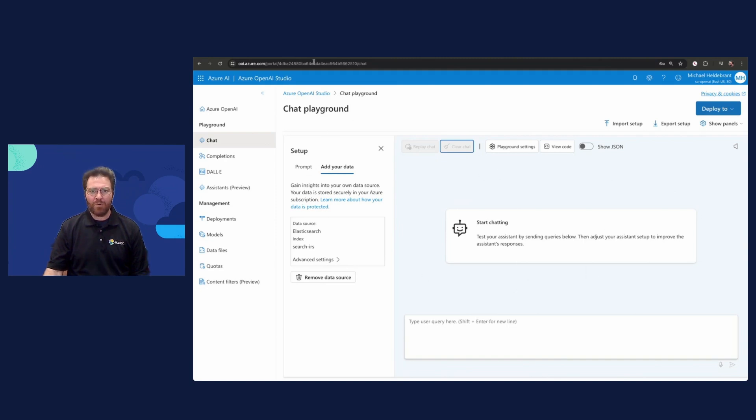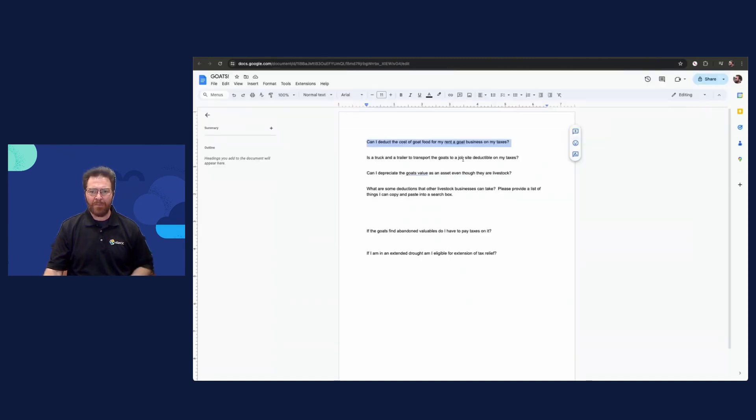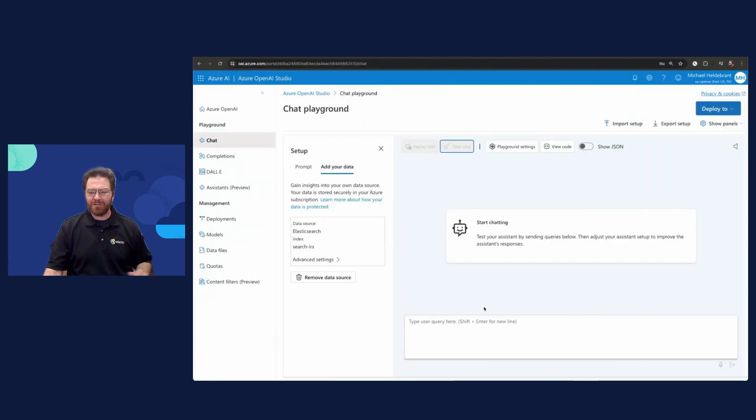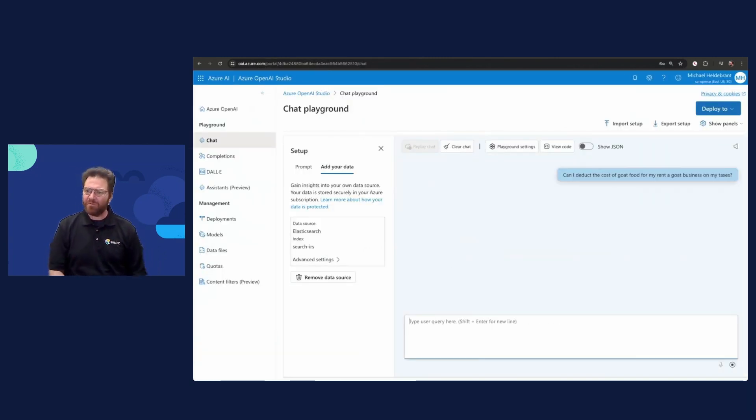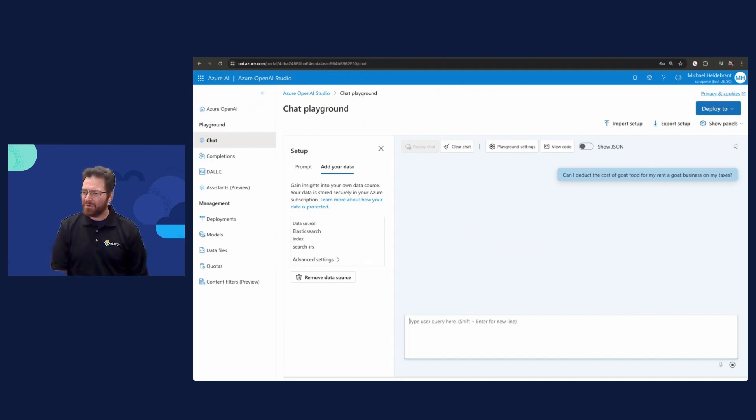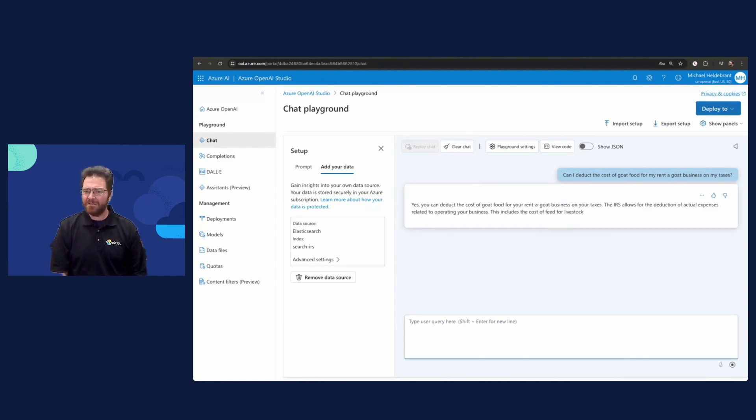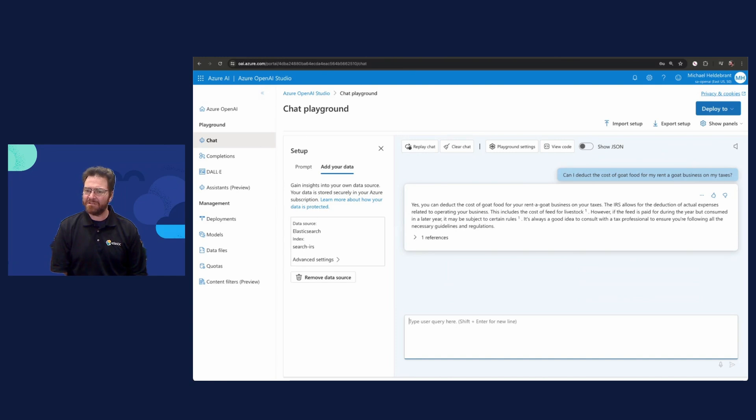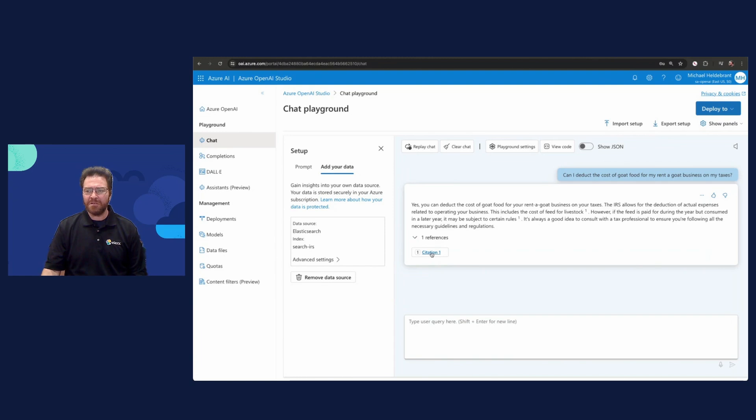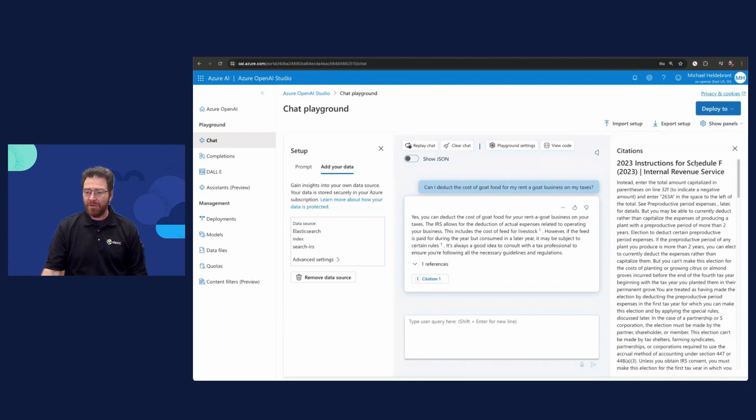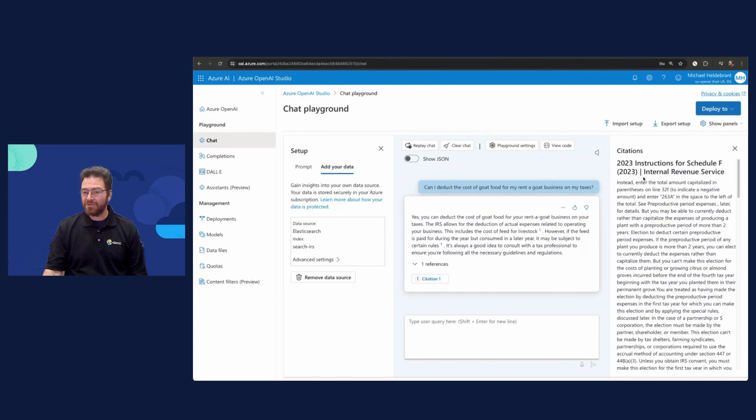Here's our chat playground. I have configured it to work with that search IRS index, which was scraped from the IRS website. I've configured it by setting it up as a data source. We're going to ask some questions about what could happen running a goat business. Let's start with probably an easy one. You can play along and guess yes or no. Are these things going to be deductible? Our question is, can I deduct the cost of goat food for my rent-a-goat business on my taxes? Place your bets while we wait for the documents to be retrieved and sent into Azure OpenAI. It's doing all that hard work of reading the tax code for us and figuring out, yes, we can indeed deduct the cost of goat food for your rent-a-goat business on your taxes.